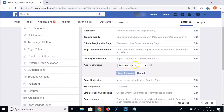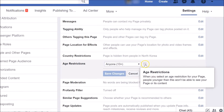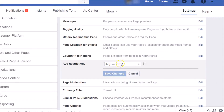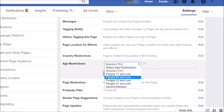Here we have the age restrictions set to Anyone 13+ currently. If you hover your mouse on the question mark, you can see the message: when you select an age restriction for your page, people younger than this won't be able to see your page or its content. Click on Anyone 13+ to see all the available options.